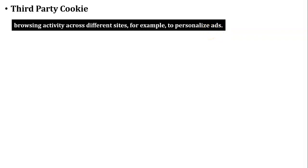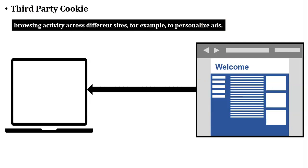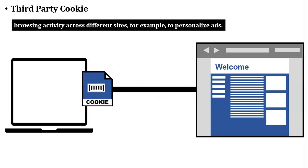We all know that cookies store very few data of the user. But sometimes the server wants to store more data of the user. So at that time, what can the server do? Let us take one example. There is one user who wants to access a website. When the user accesses a website, the web server will send a cookie to the user's browser.